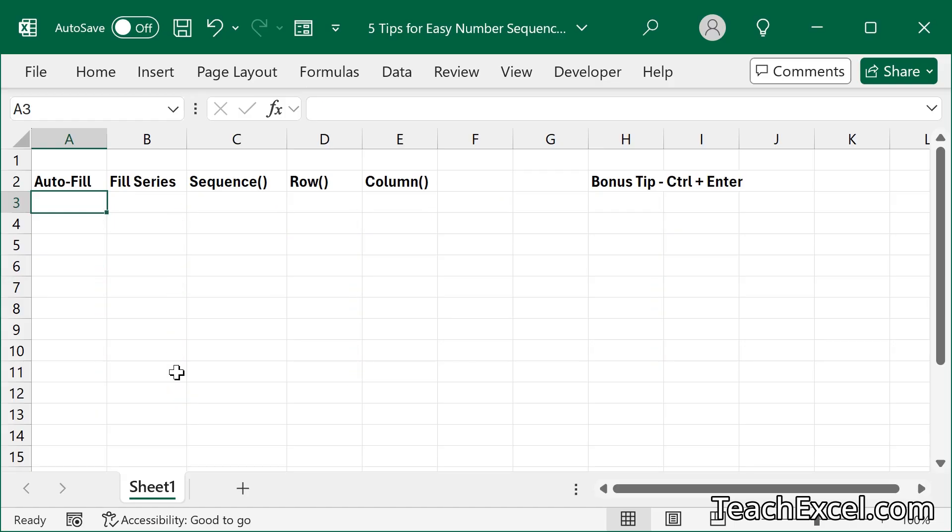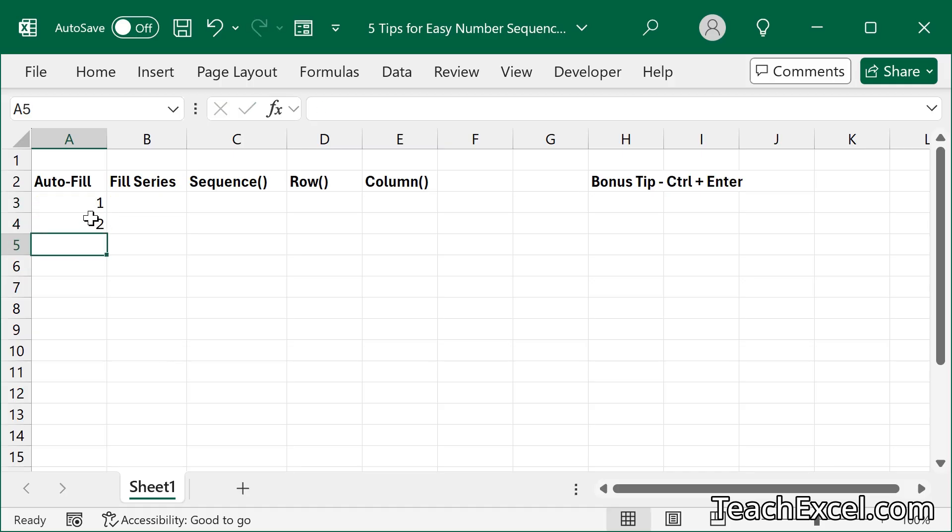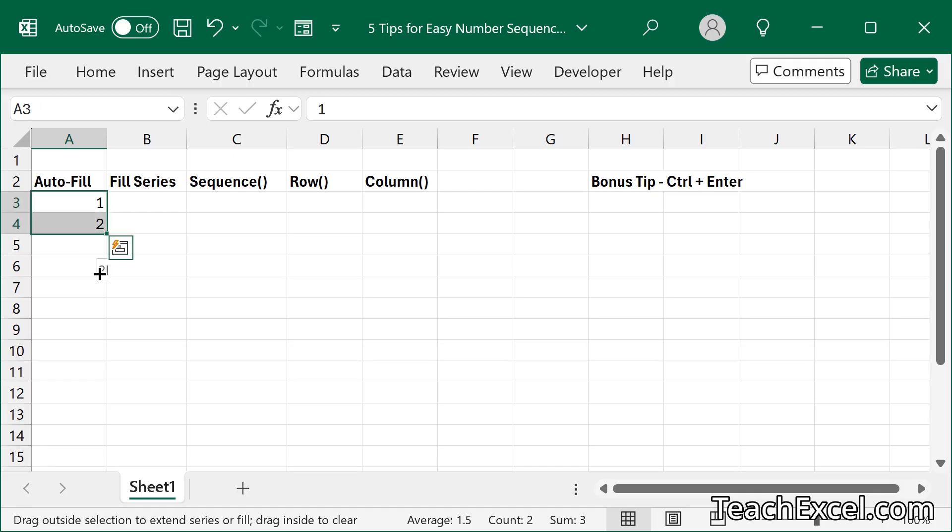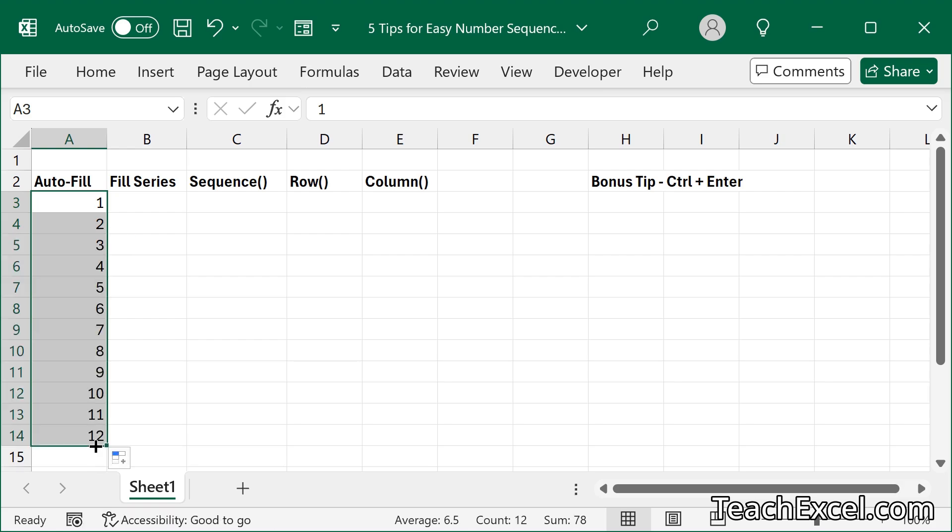Method 1 is the simple trusty autofill. Type in the first number, type in the second number, select them, and click the handle in the corner of the cell, the quick fill handle, and there you go.